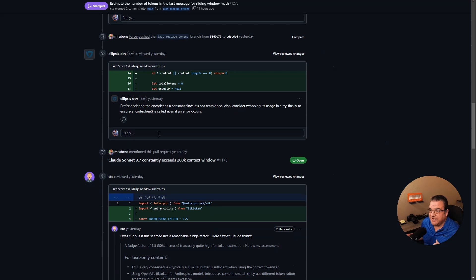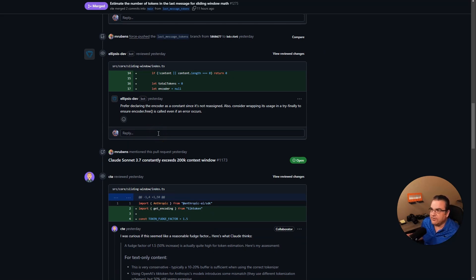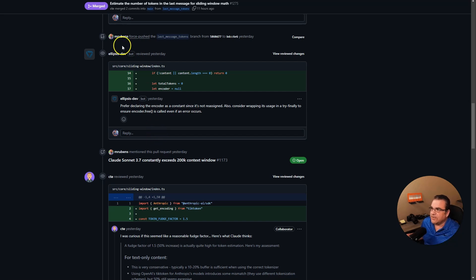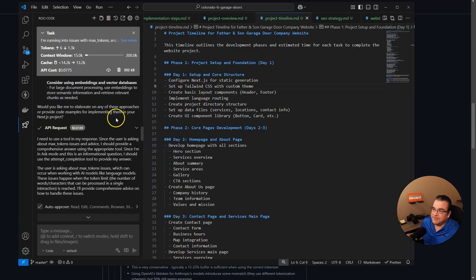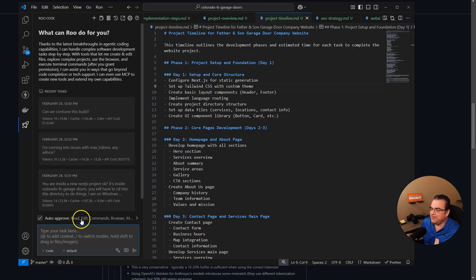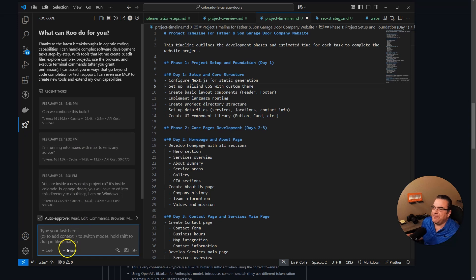Now, when I used Klein, just regular Klein, I had no issue building an 80 page website. And you can see that video. I'll link it somewhere. That's my biggest issue right now. And it's not their problem. They're still building this. Sonnet just came out.